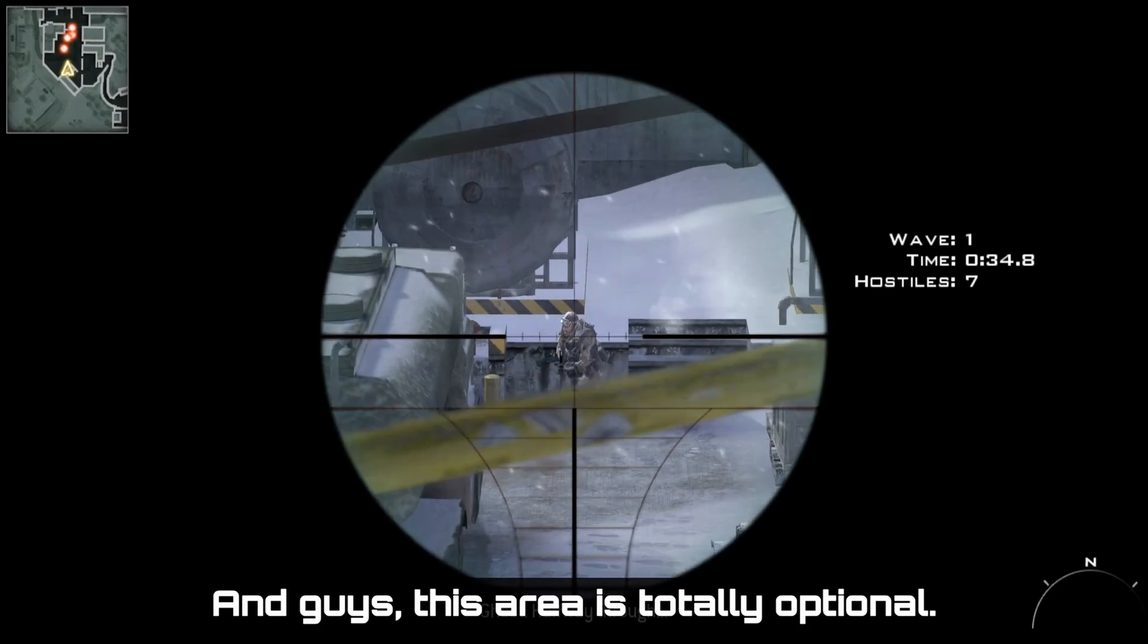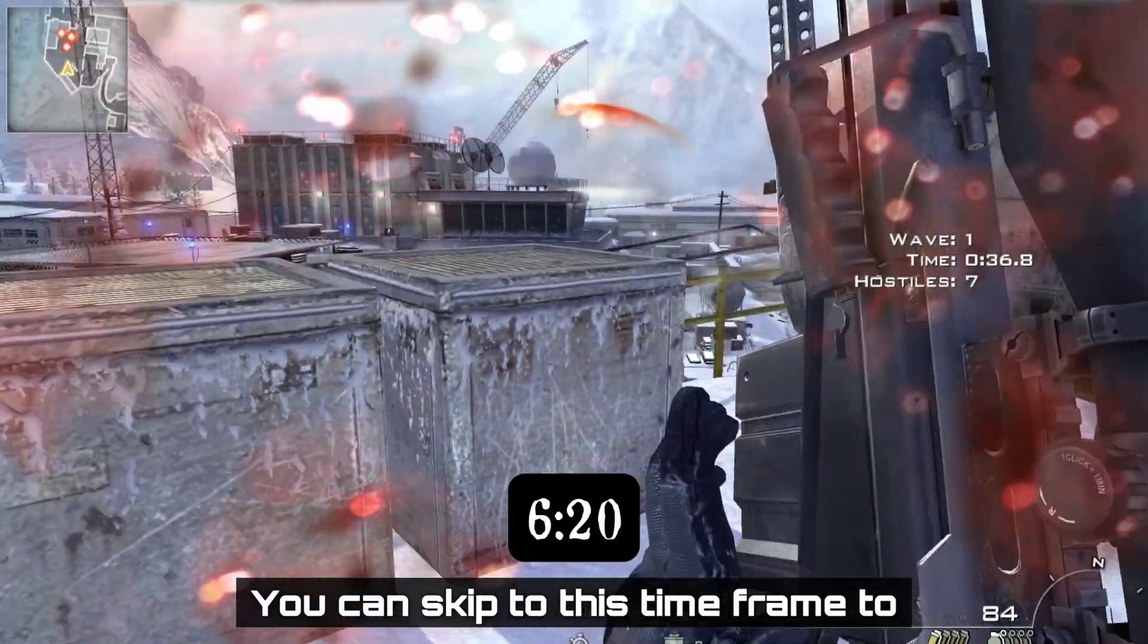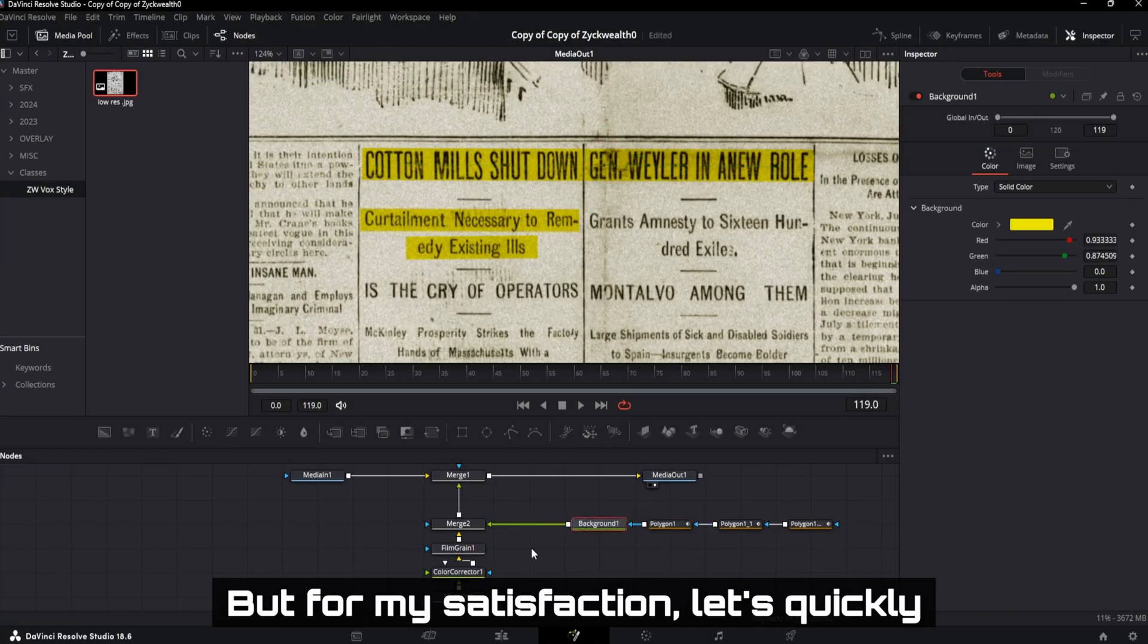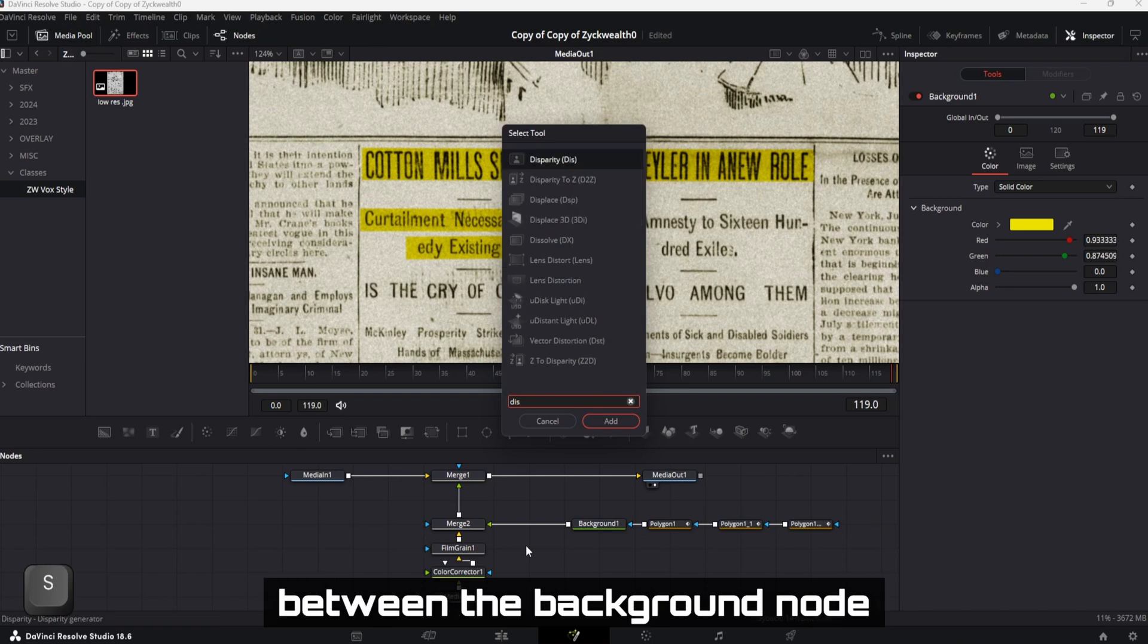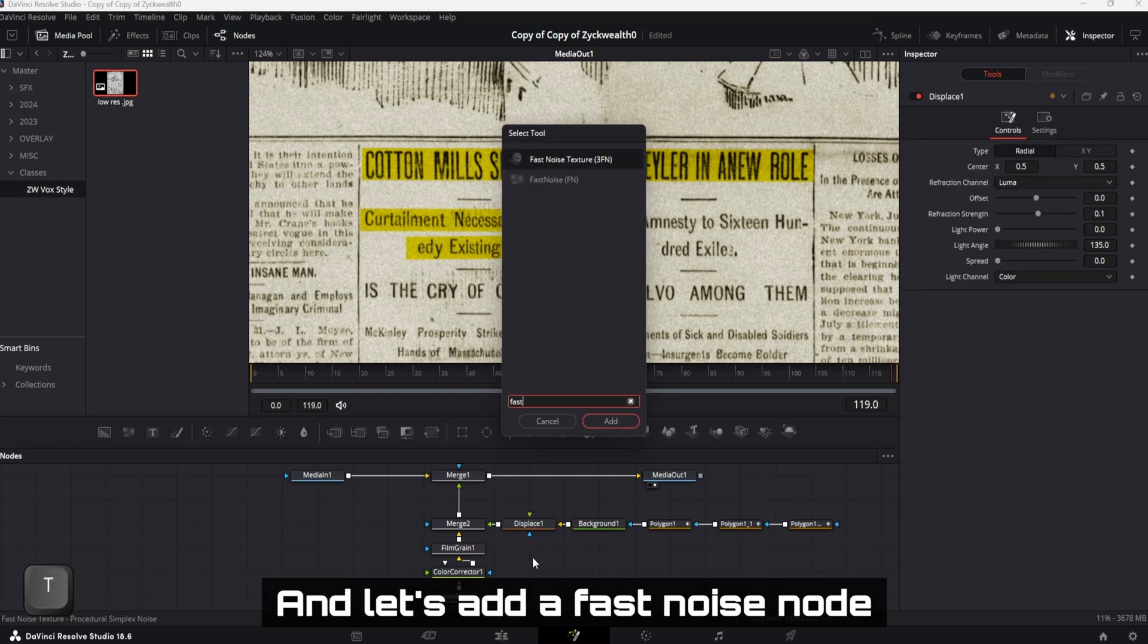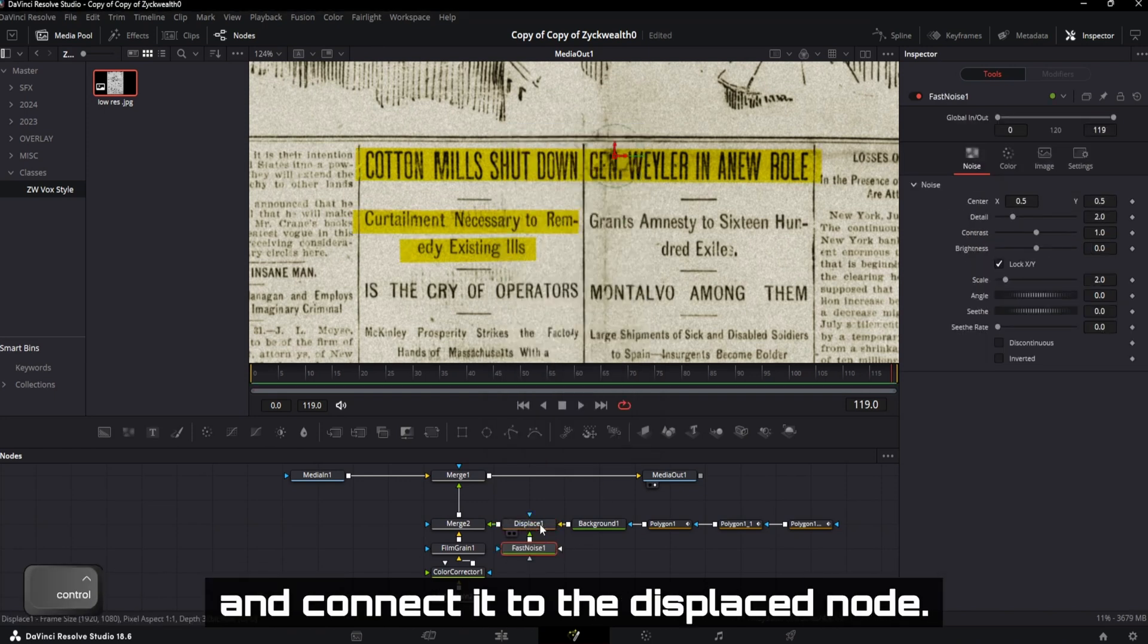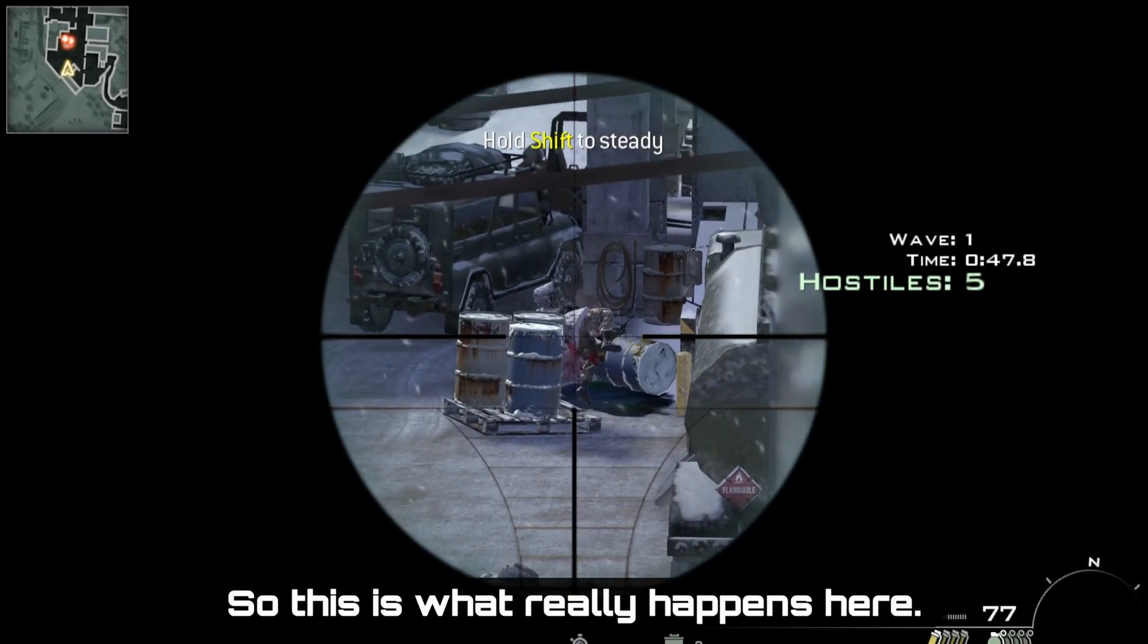And guys, this area is totally optional. You can skip to this time frame to continue with the other effect. But for my satisfaction, let's quickly add a displace node in between the background node and the merge node. And let's add a fast noise node and connect it to the displace node. So this is what really happens here.